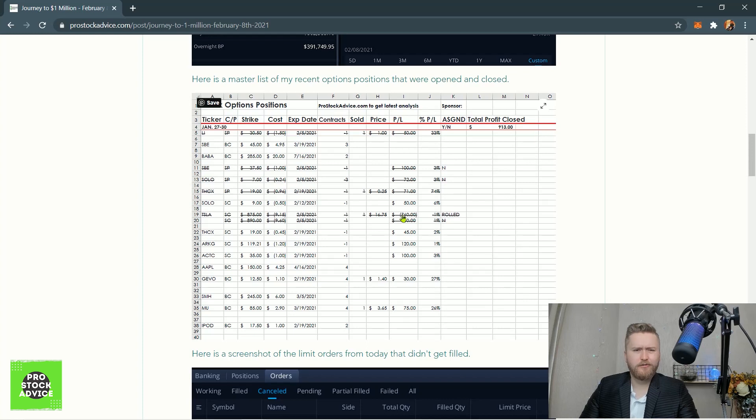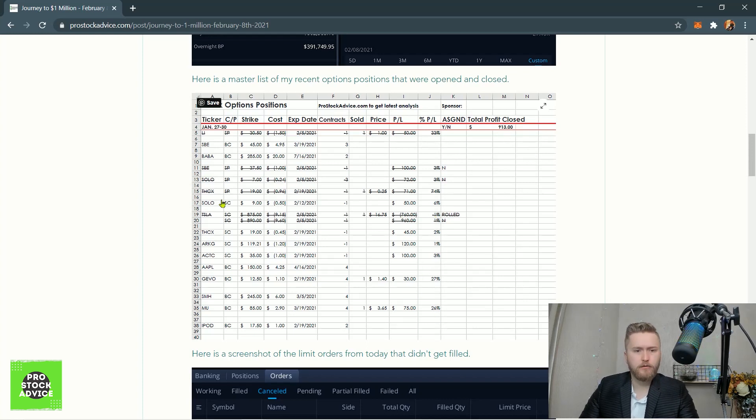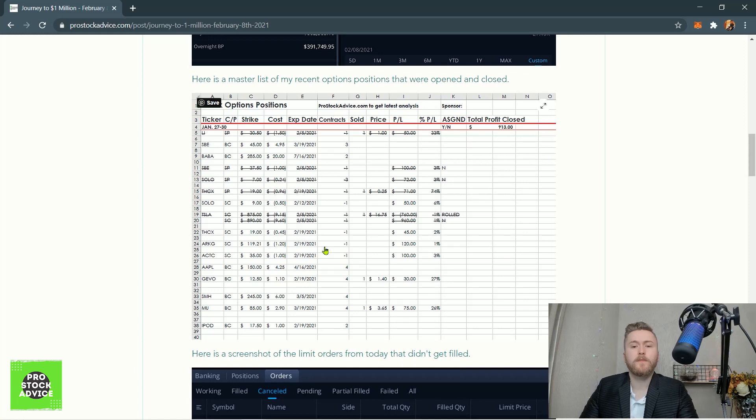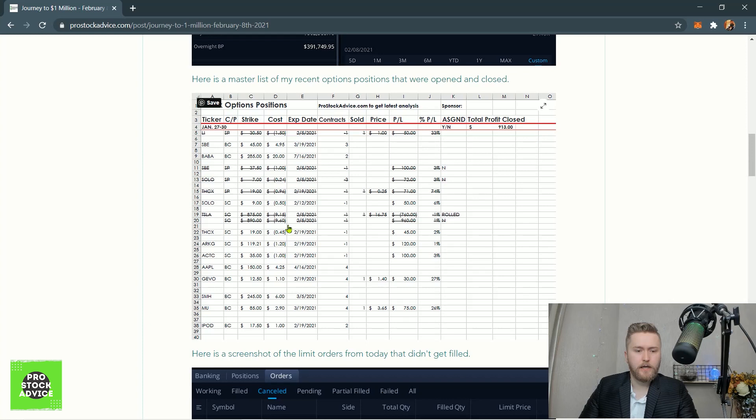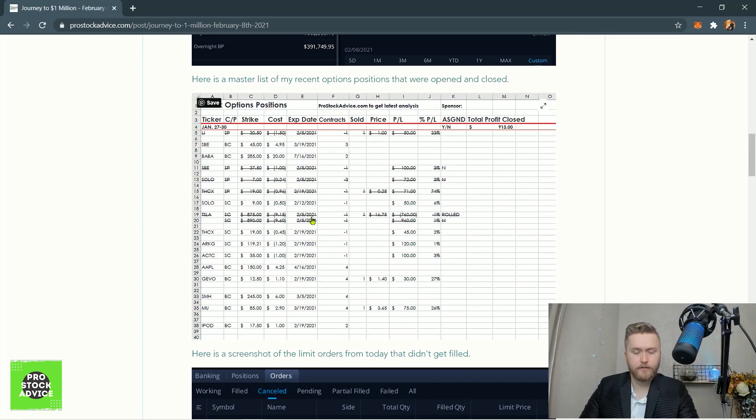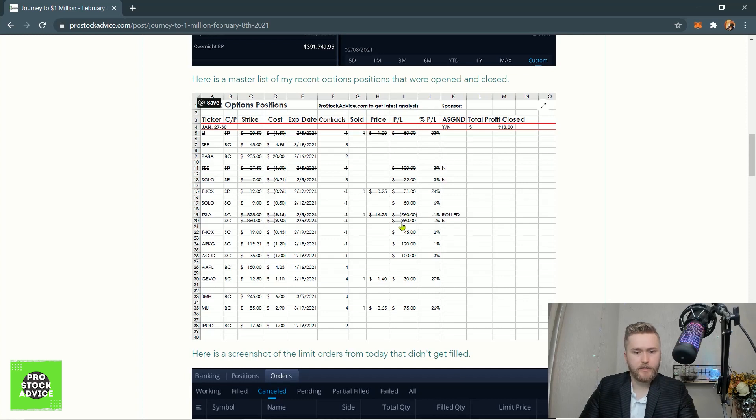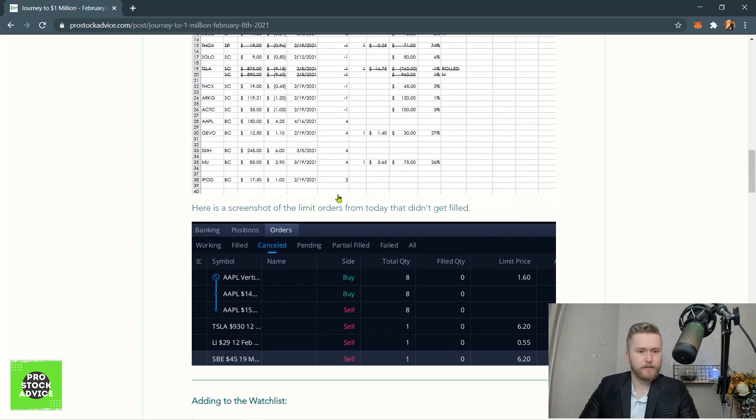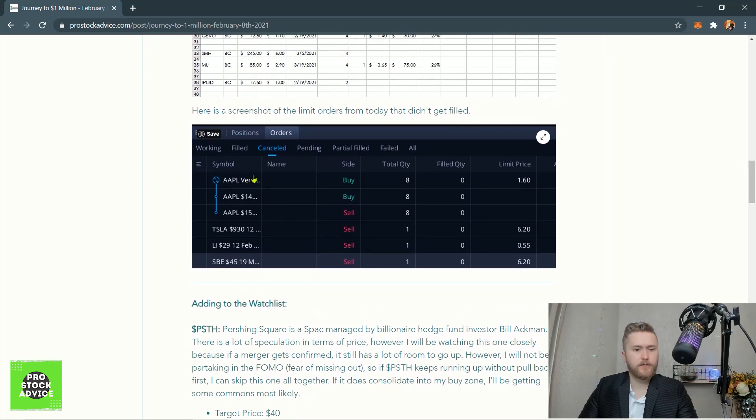You can put in your own options positions. Up here has a running total, and this is since January 27th that I started tracking these positions specifically, and it will always be updated every single day. The rolling of the Tesla call was done down here. I rolled that because I didn't want to get assigned - I sold some Tesla calls. I took a loss of $760 on that, but then I rolled it out and got a premium of $960, so I was up only $200. It is what it is.